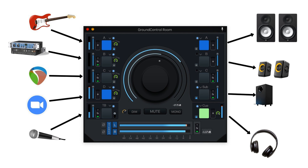Ginger Audio releases Ground Control Room, a stand-alone application for routing, processing, and monitoring for Mac. Welcome to Music Gears, where we bring you the latest info on new music instruments, software, and other gear from around the world.